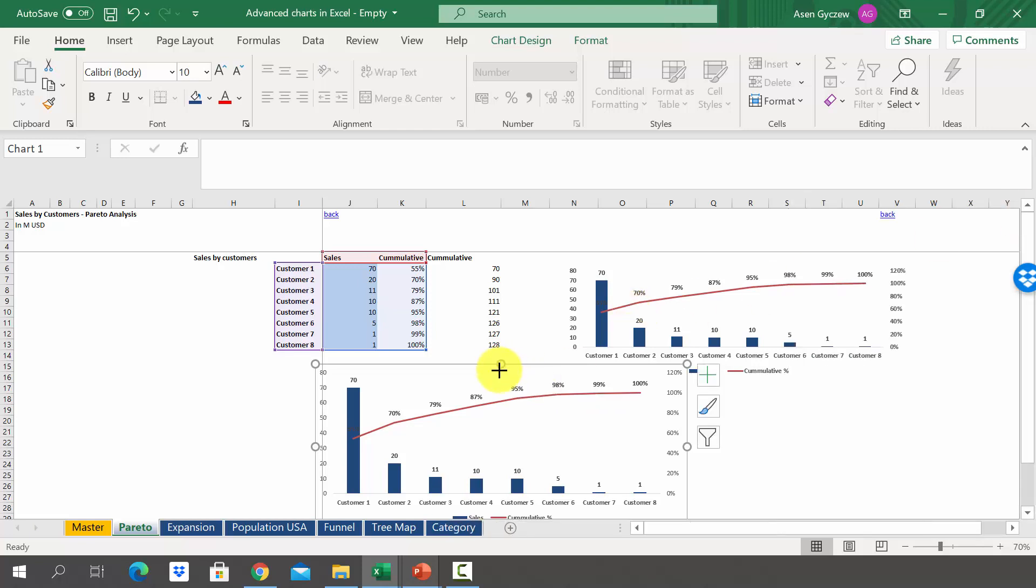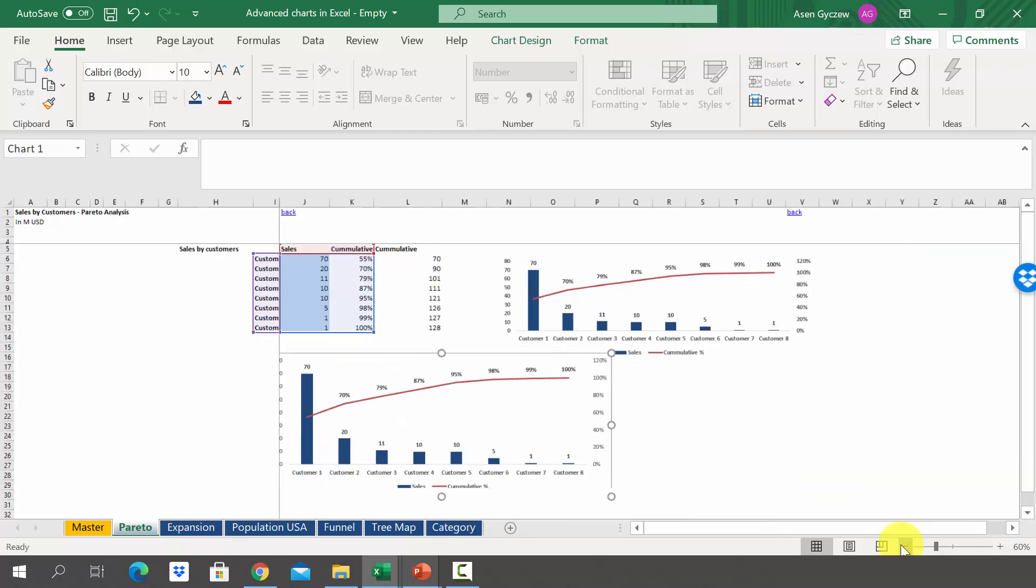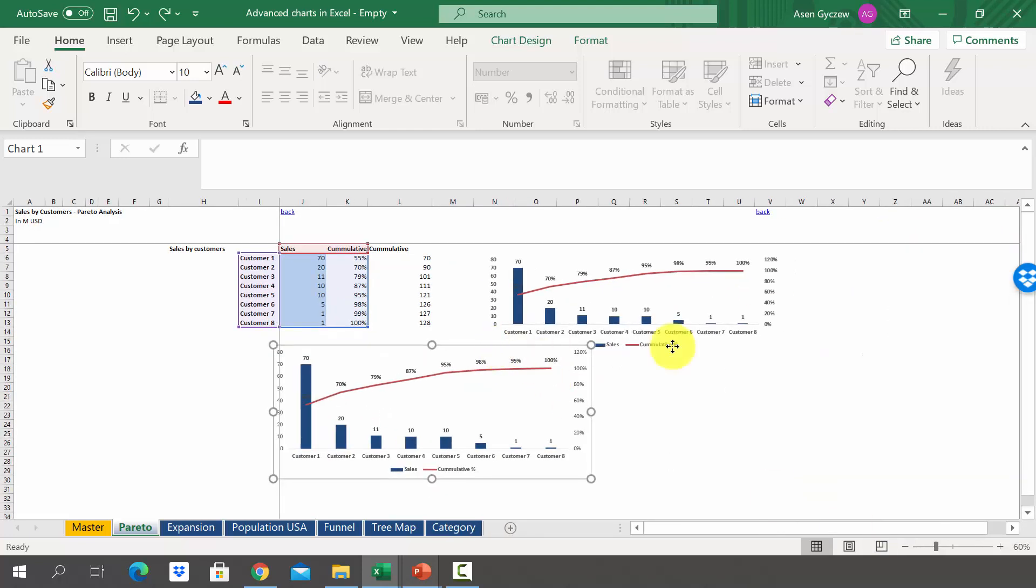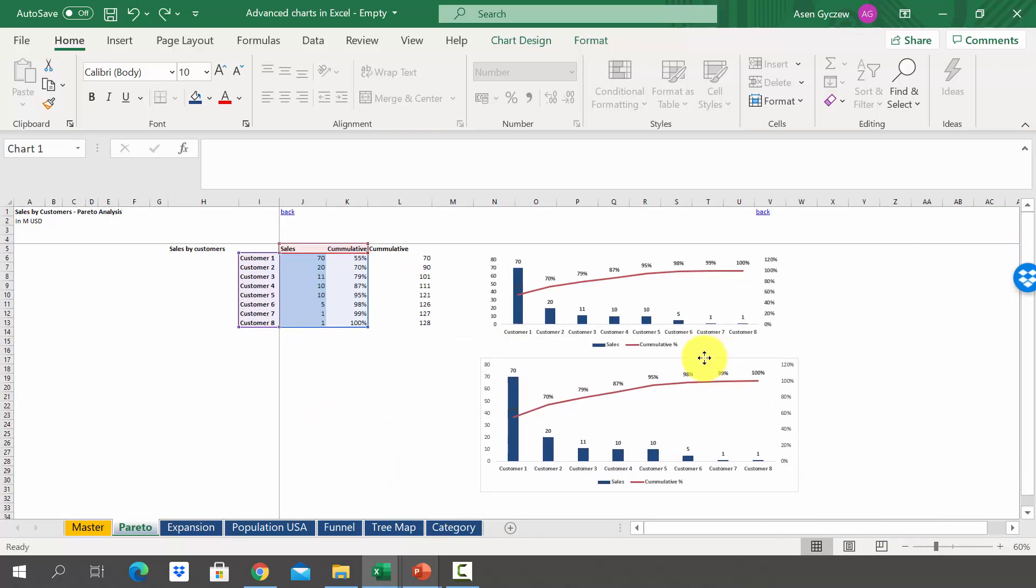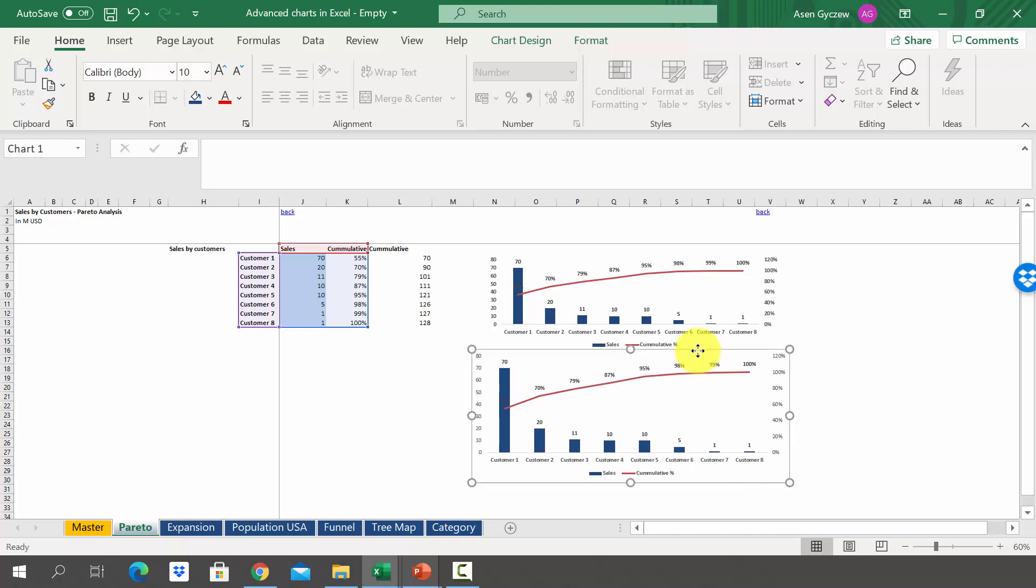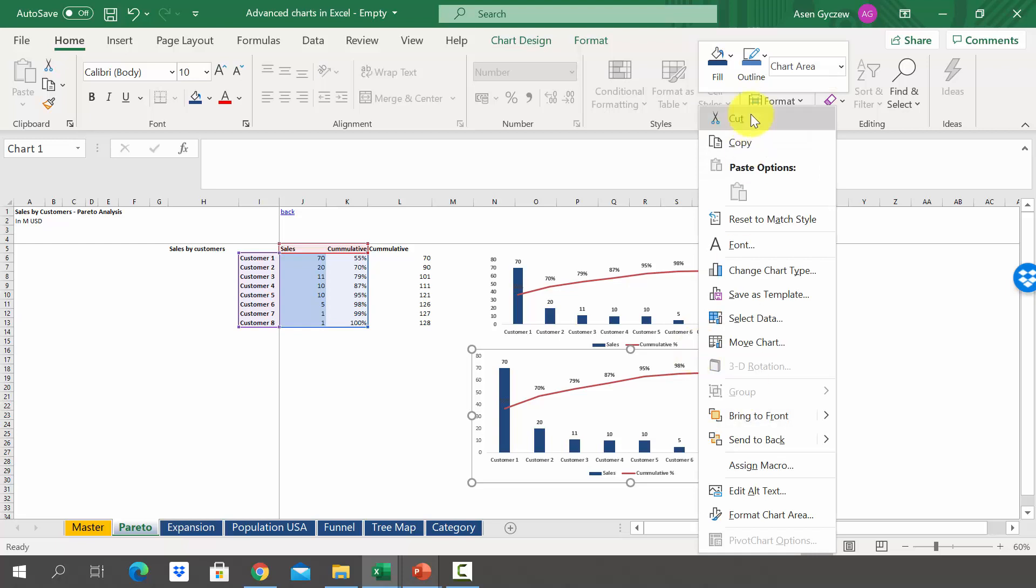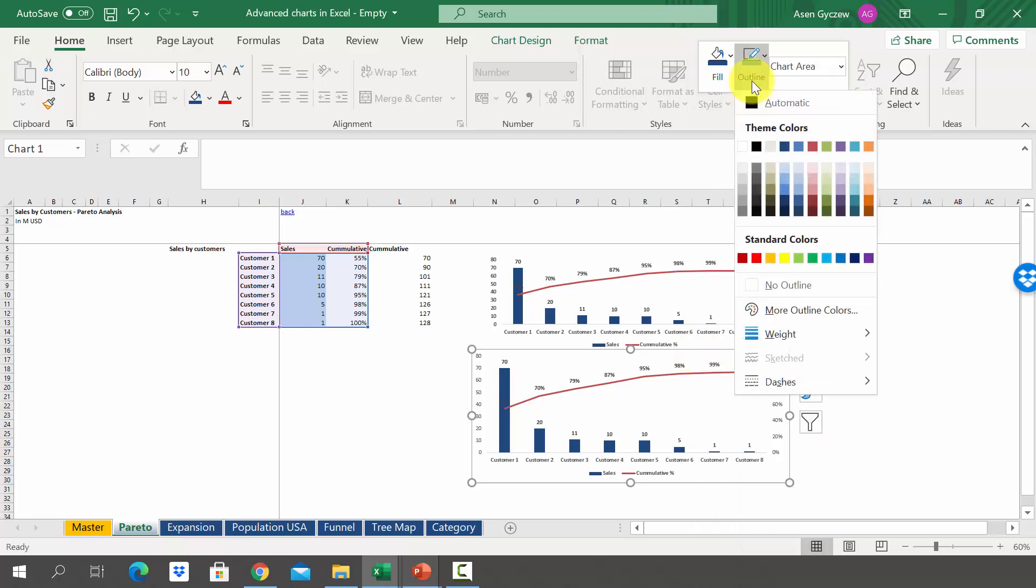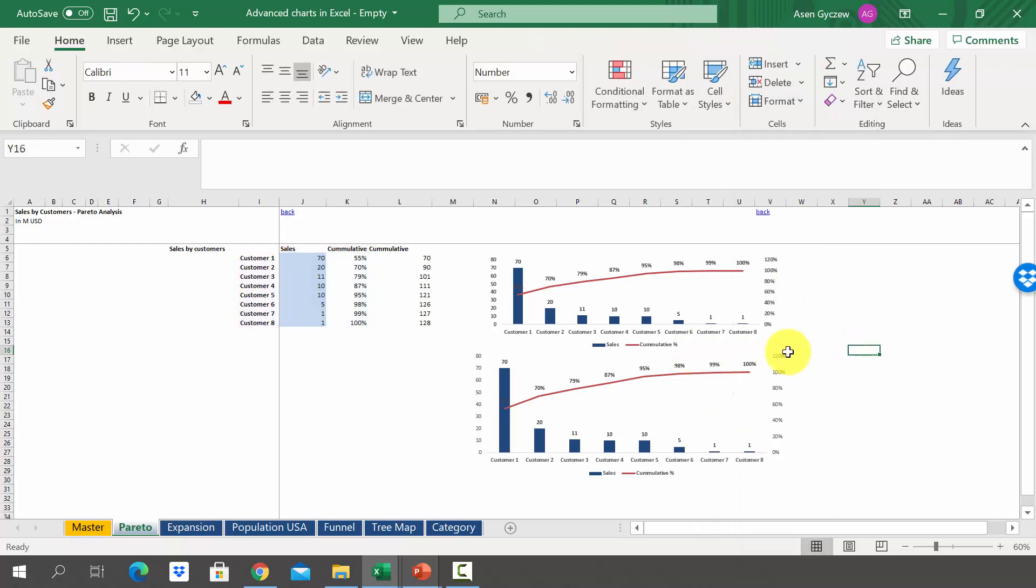Let's make it a little bit smaller and move the chart to the right. The last thing is to remove the outline. Right click on the mouse and then outline, no outline. And there you've got the Pareto chart.